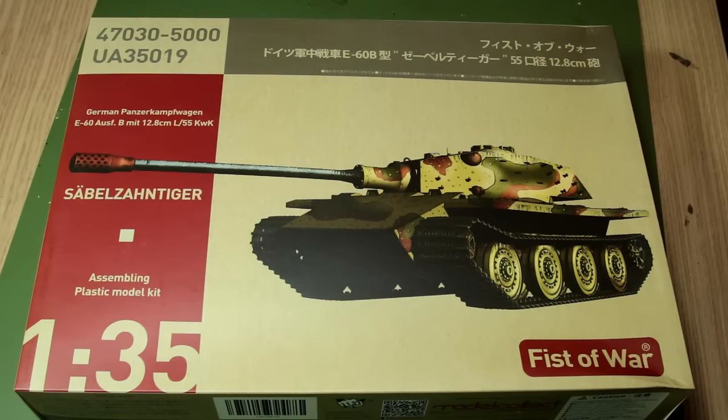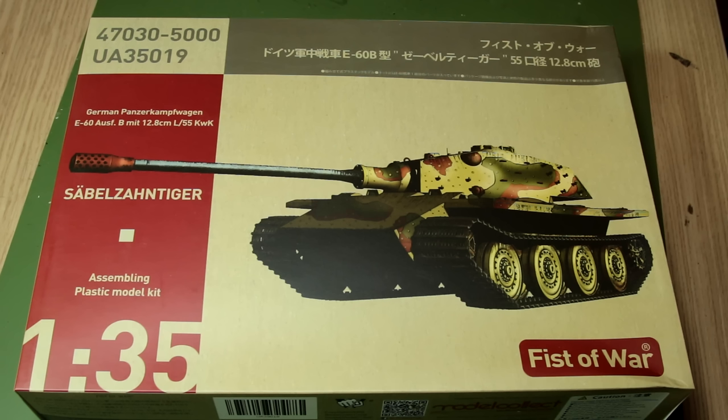Anyway, there we go guys, that was my build of the Fist of War E60 Paper Panzer from Model Collect. In the end, I really enjoyed building this. I know that compared to a lot of modellers, the modifications that I made were not particularly difficult or sophisticated, but I did really enjoy the freedom and the creativity that building this Paper Panzer gave me.